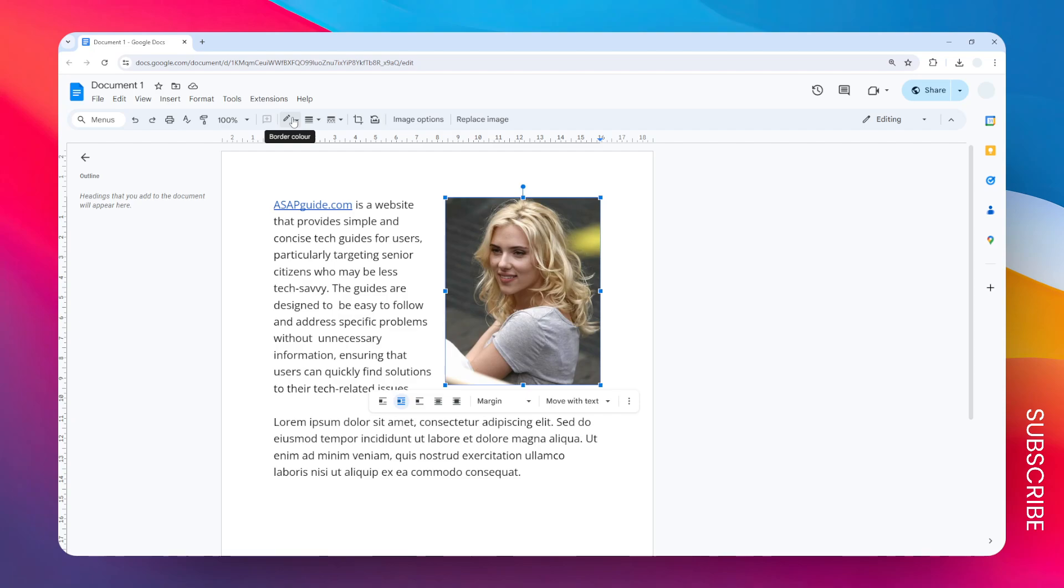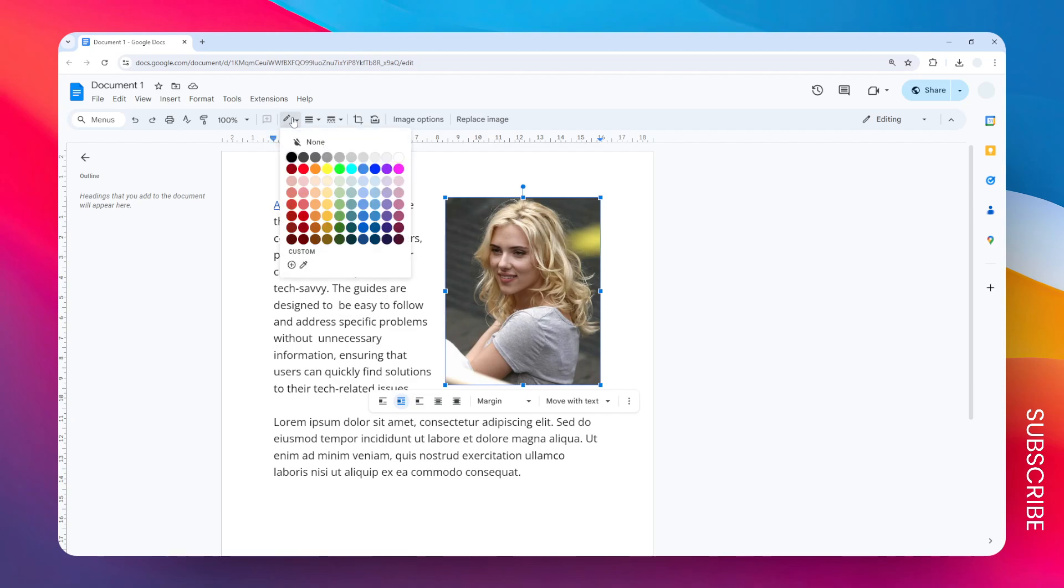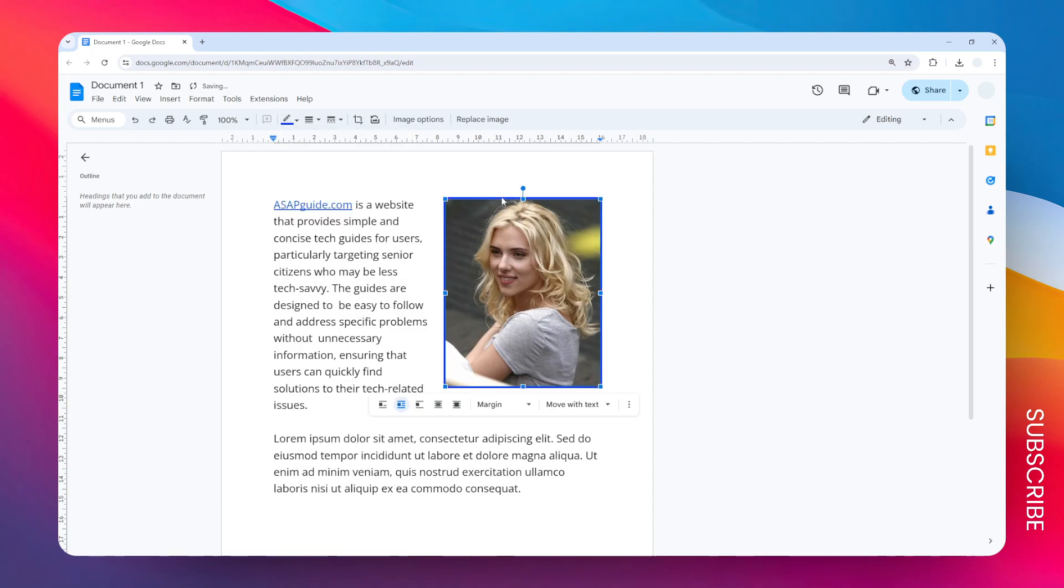Now you can start adding a different color for this border. Let's say I want to change it to blue. There you go, this is the default thickness of the border.